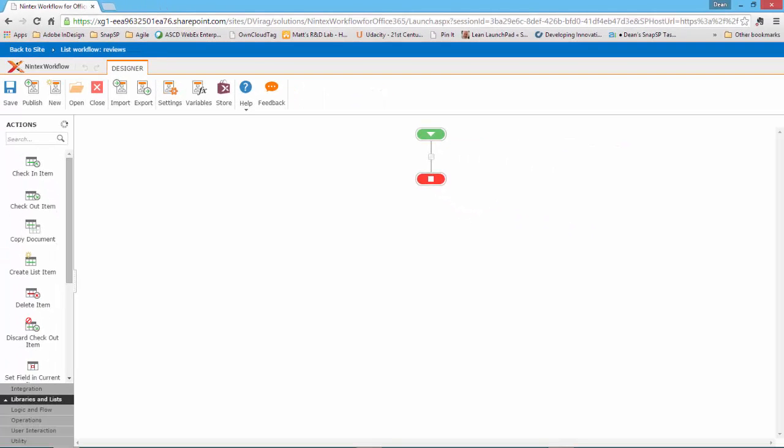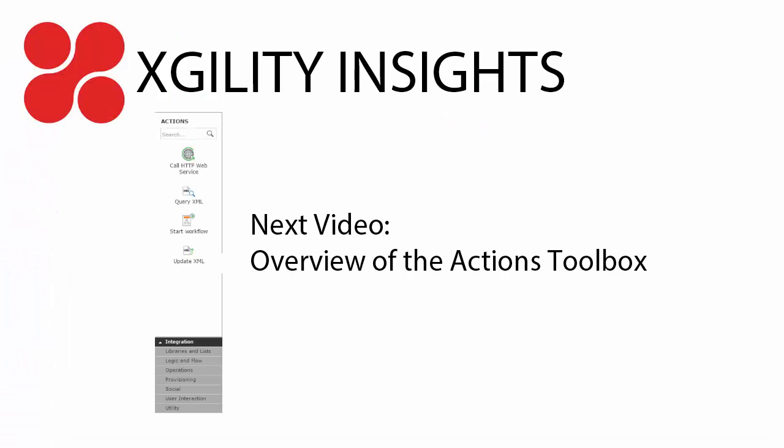That's it for the workflow ribbon. In the next video, I will demonstrate the Actions Toolbox, located on the left side of the screen. Thanks for watching.